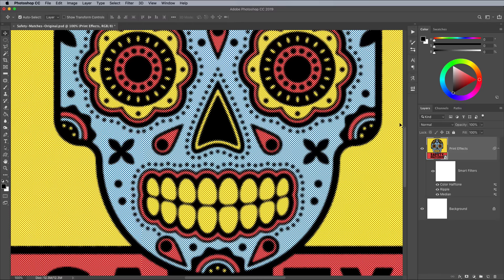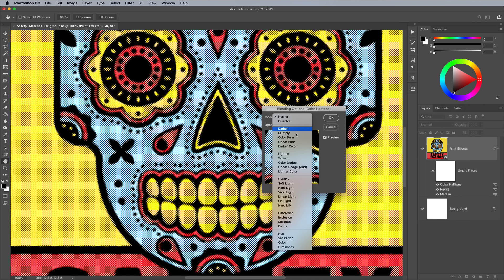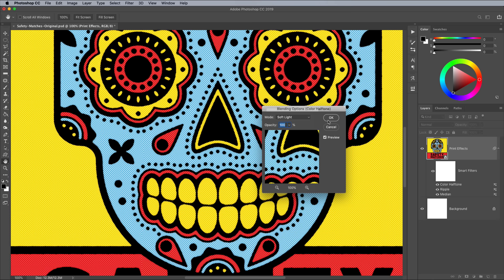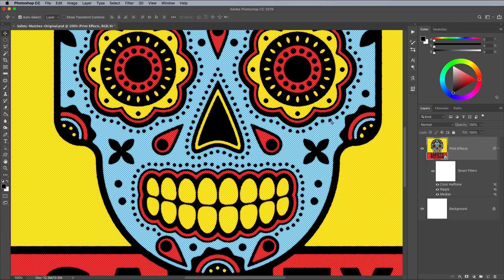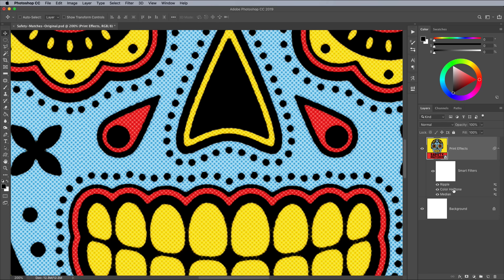Double click the slider icon next to the Color Halftone effect in the Layers panel to edit its blending mode. Change it to Soft Light to allow the dots to interact with the underlying colours. If you move the Color Halftone effect underneath the Ripple effect by dragging it in the Layers panel, the ripple effect will actually be applied to the dots too, which helps give them a distressed appearance.